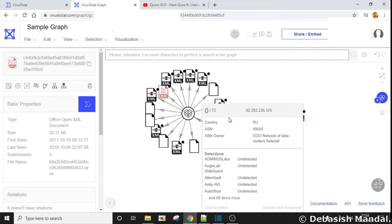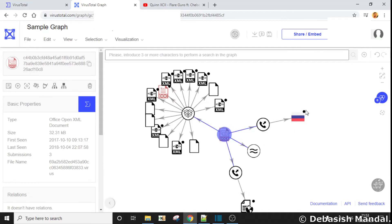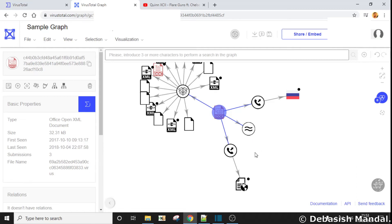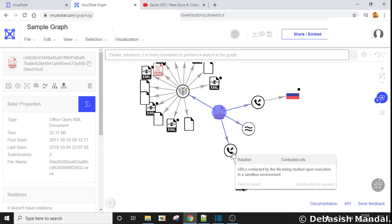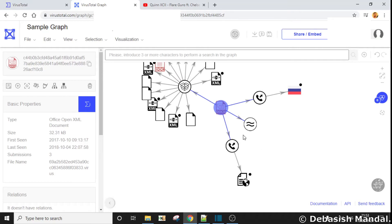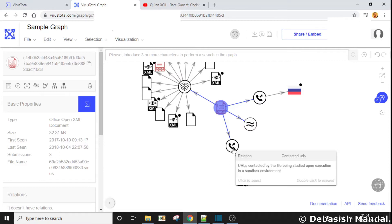So far there is no detection. We are getting some details here. This node — if you see a symbol like this — means if you click on it, it is going to give you similar files and explore those. There is also one more node that has a direct relationship with this .docx file, which is the contacted URLs.